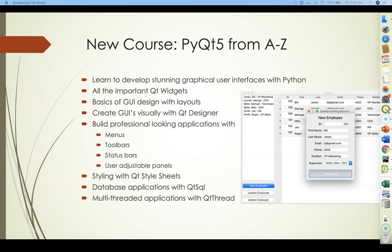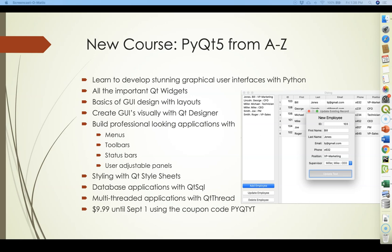I know for a fact that it's the most up-to-date as of the end of August 2020 because I just published it. And as a special introductory offer, this course is available until September 1, 2020 for only $9.99 — and it may actually be less in your country because Udemy automatically adjusts the price depending on where you live.